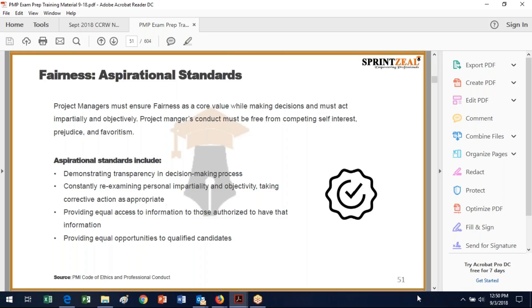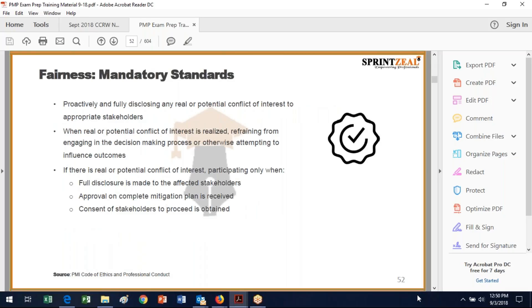In terms of fairness, the aspirational standards are acting impartially and objectively — free from self-interest, prejudice, or favoritism. Aspirational standards include demonstrating transparency in the decision-making process, constantly reexamining your personal impartiality and objectivity, taking corrective action as appropriate, and providing equal access to information to all those authorized to have it. For instance, once you have a bidder's conference, everyone who has expressed interest in bidding must have access to any questions asked or answered. Provide equal opportunities to qualified candidates.